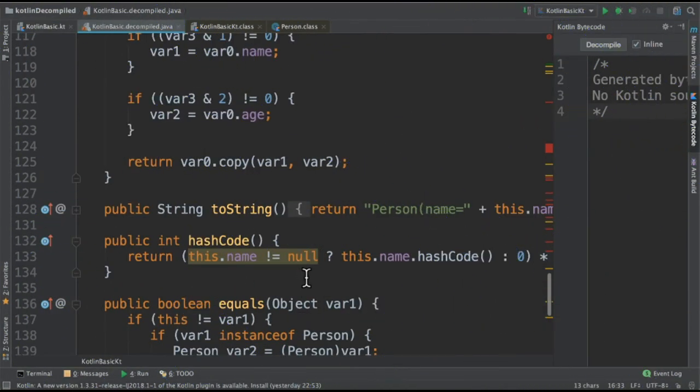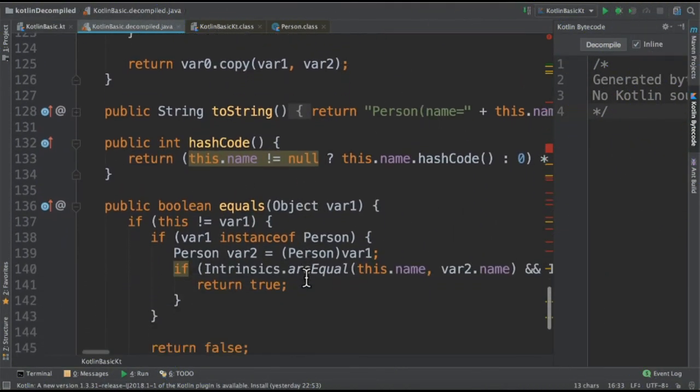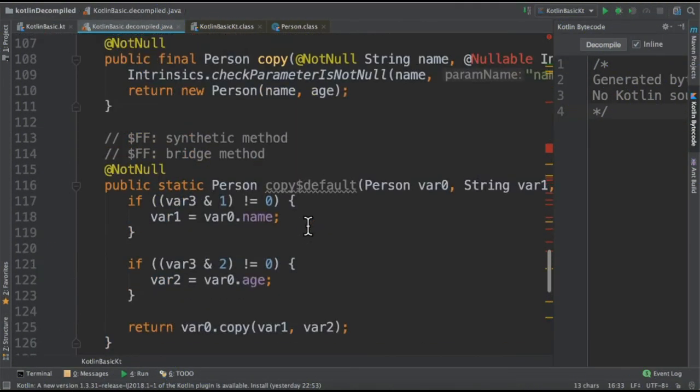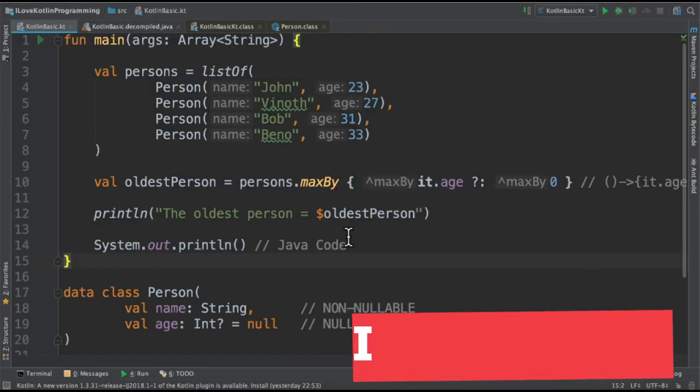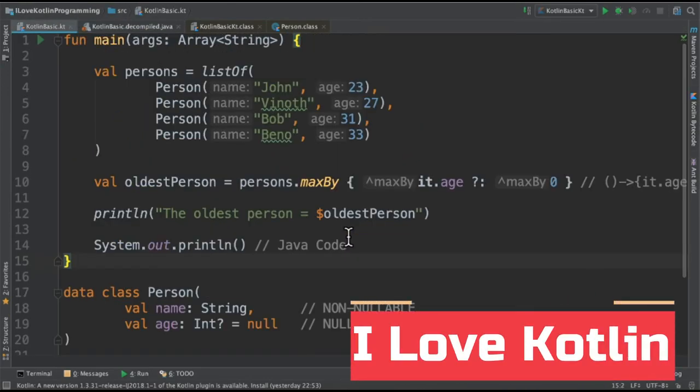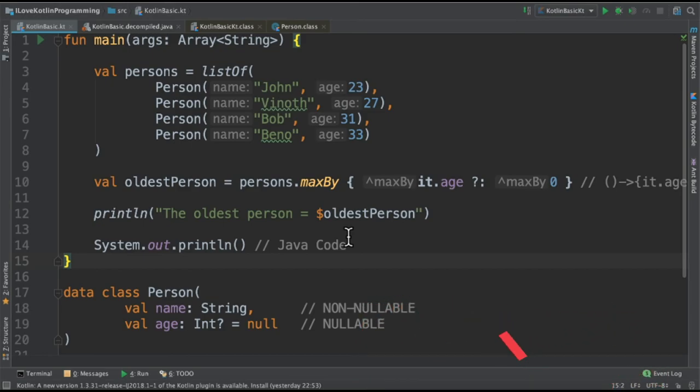And for the person data class it has created hashCode, equals and all the setters and getters. So this is how basically a Kotlin compiler works. Hope this information is useful. Thank you.